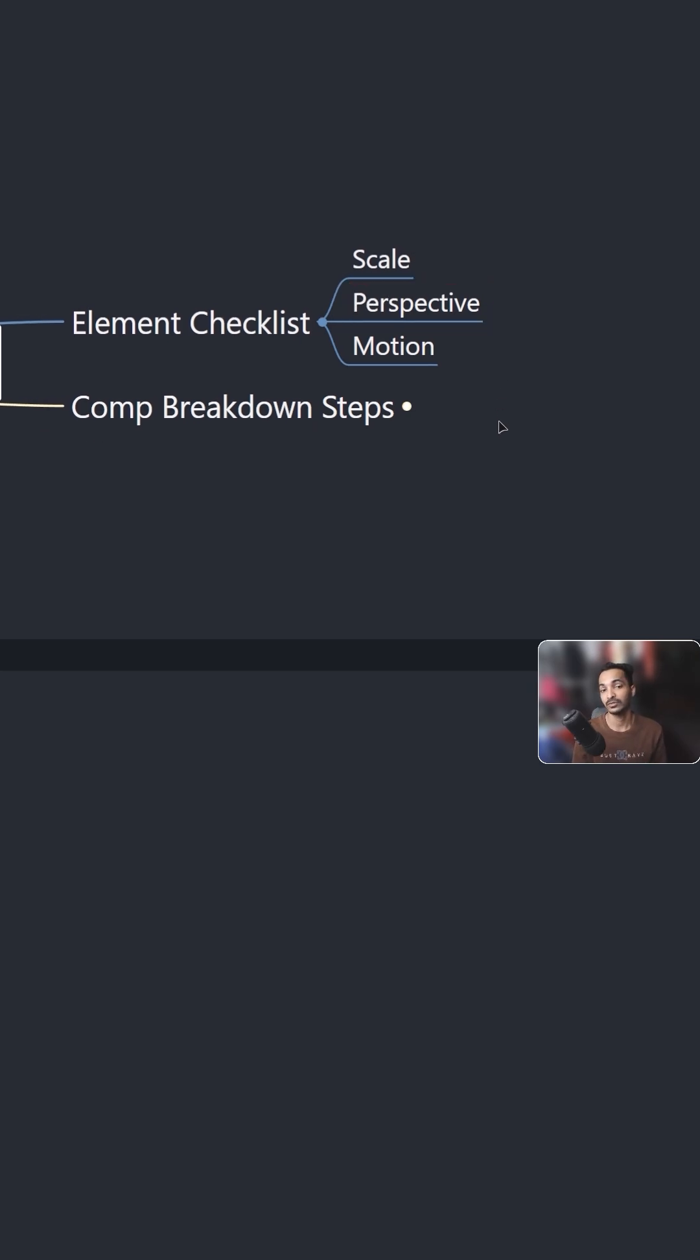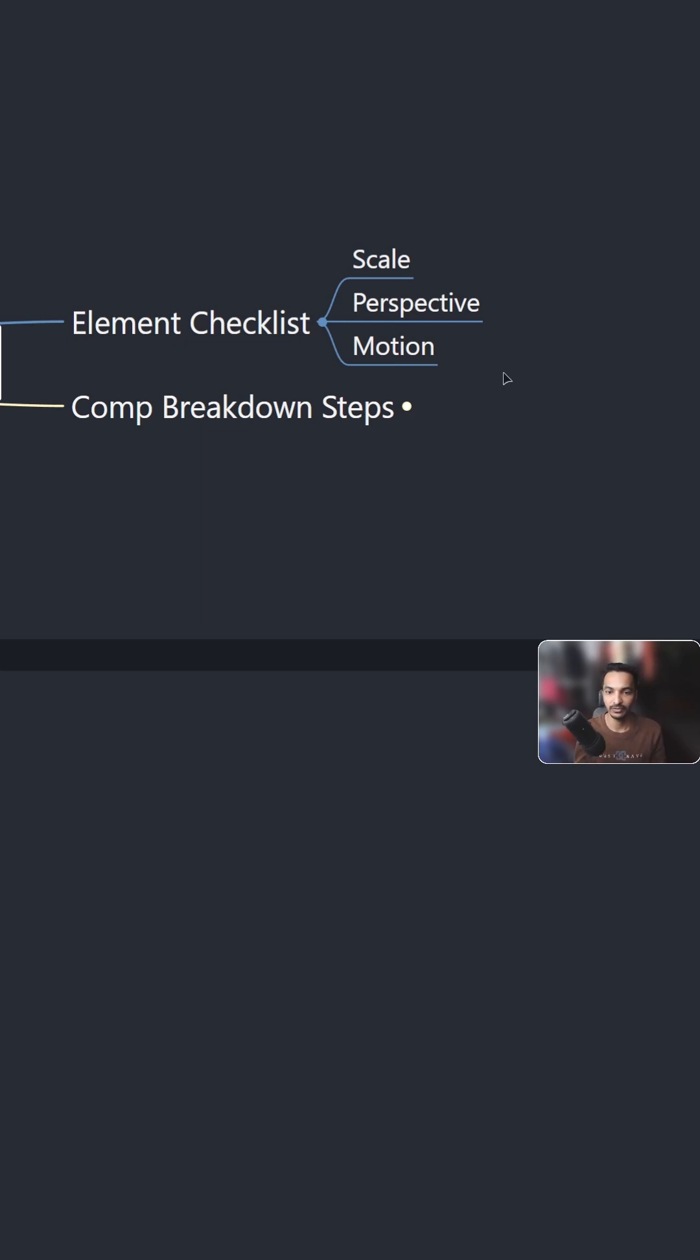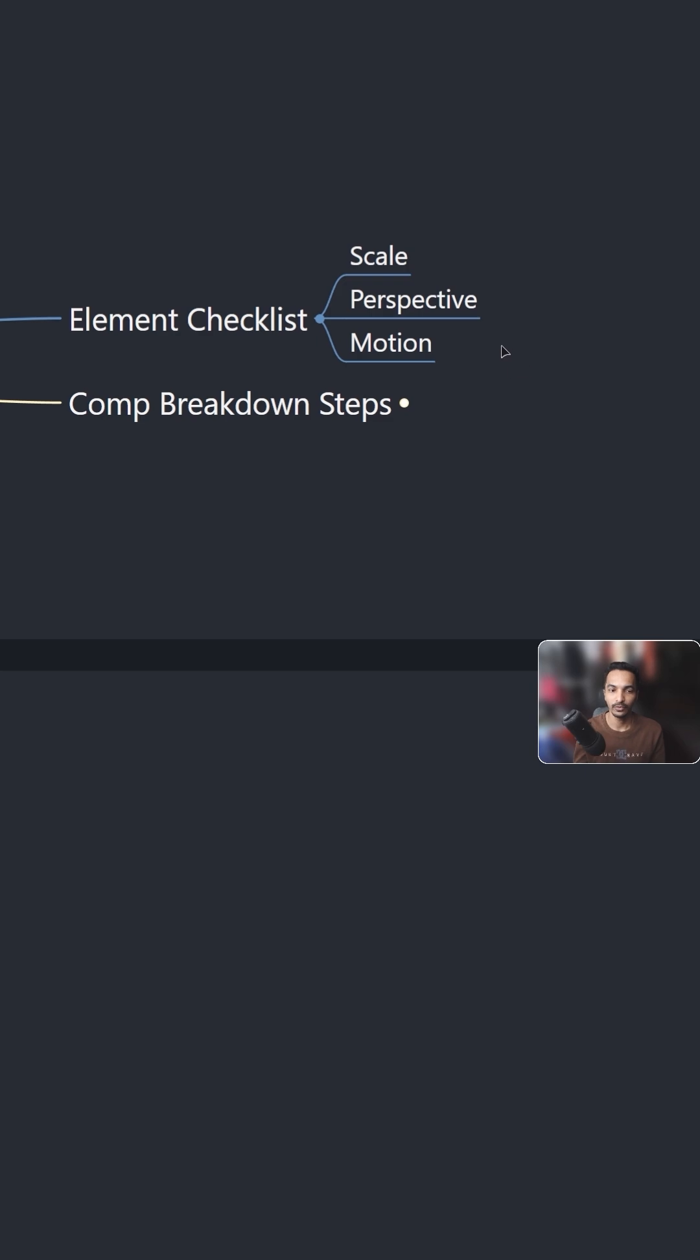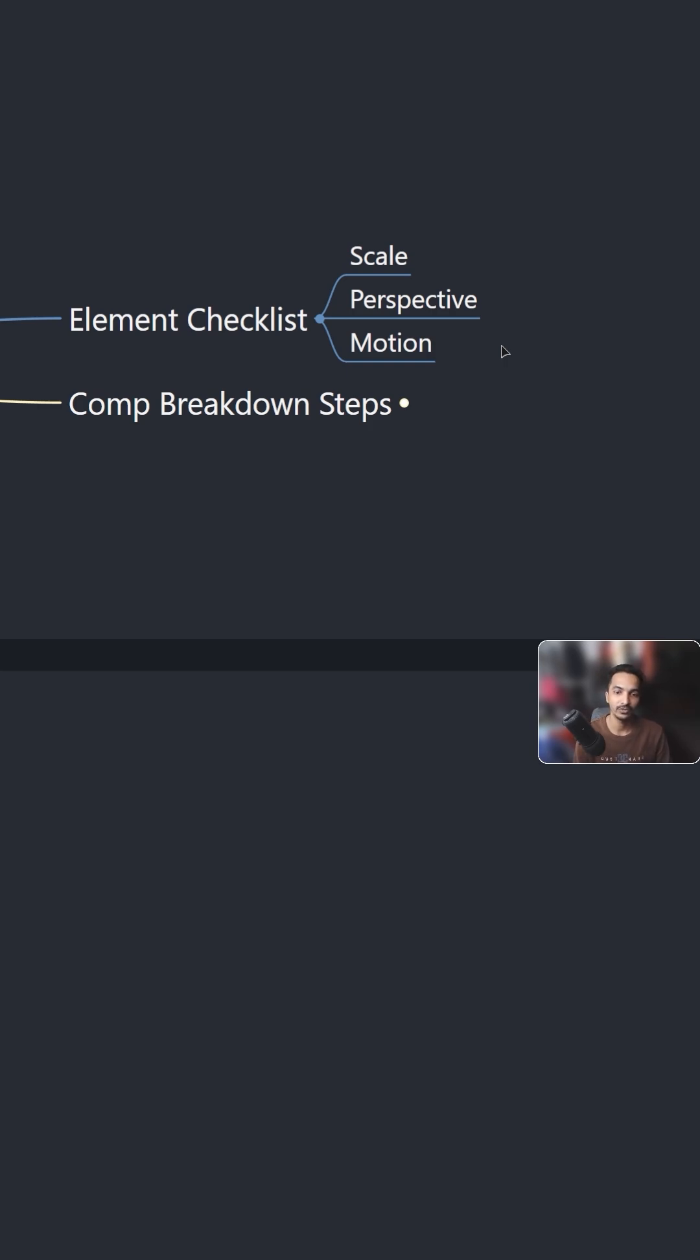Perspective is also very important. If you have a correct perspective or just a similar kind of perspective, then it is very good. Last is the motion. Motion you can consider like the speed or the actual behavior of the smoke and actual behavior of the fire, something like that.